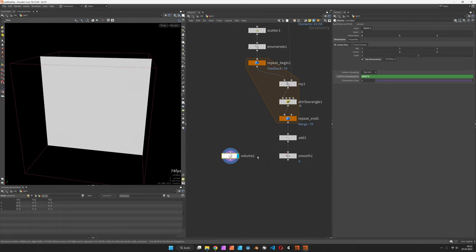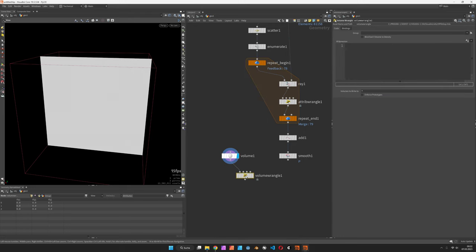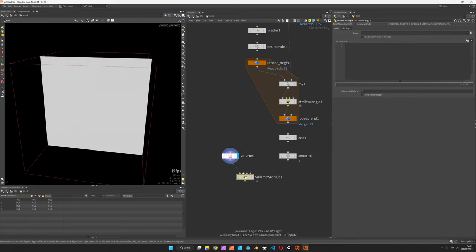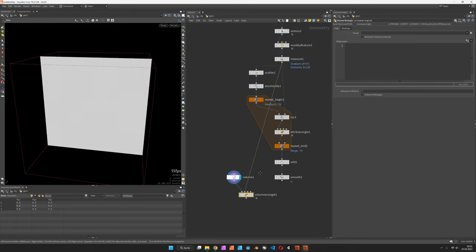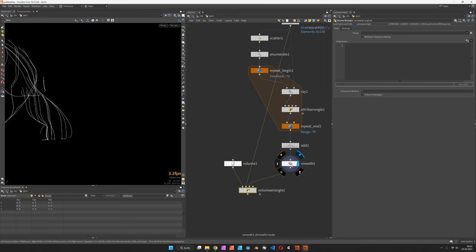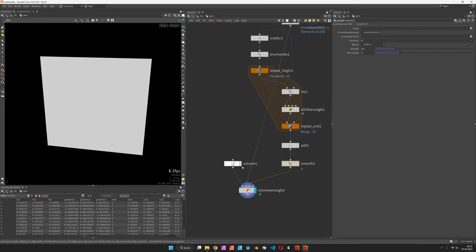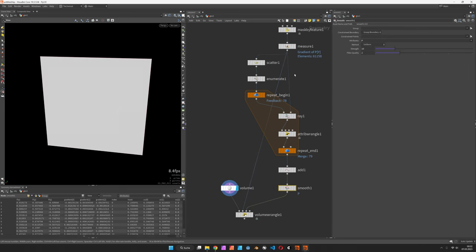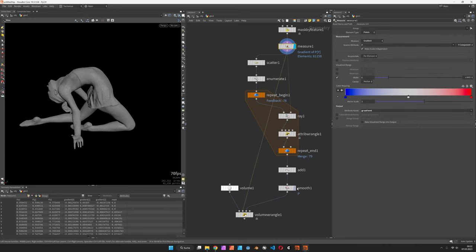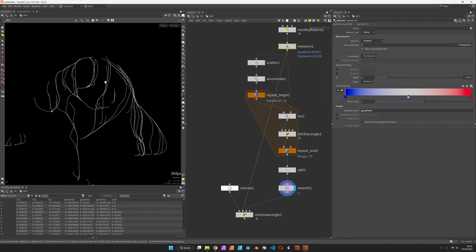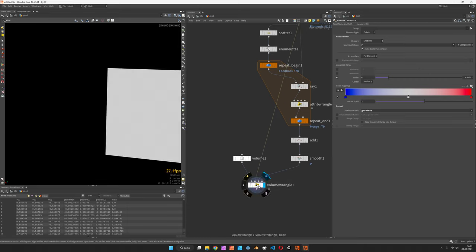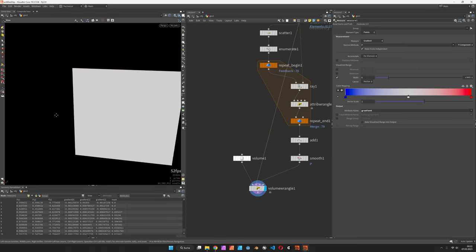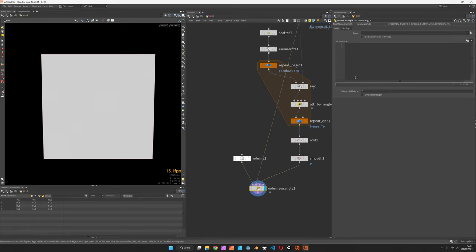Other than that we will use a volume wrangle which is connected with the first input to the volume of course, but the second input will be connected back to the mesh and the third input would be connected to the curves. So first input is the volume, second input is the mesh and the third input would be the curves.